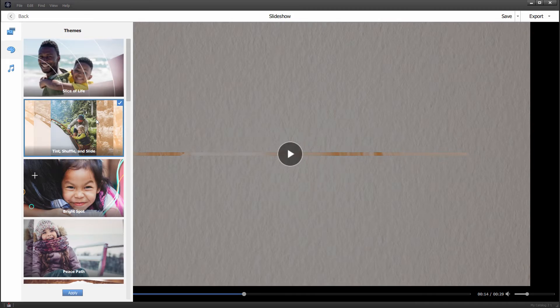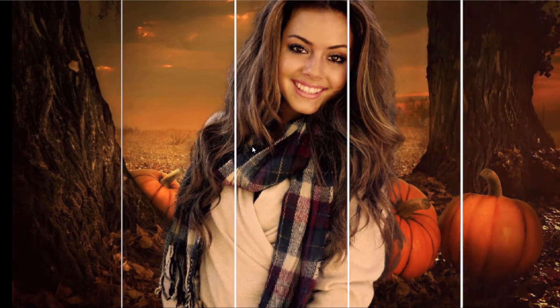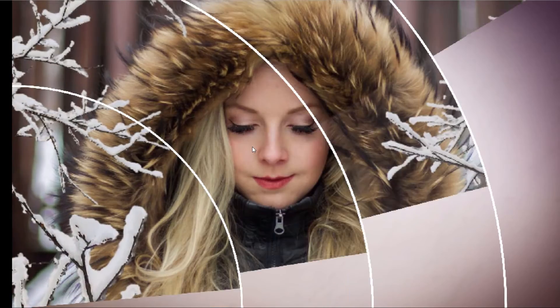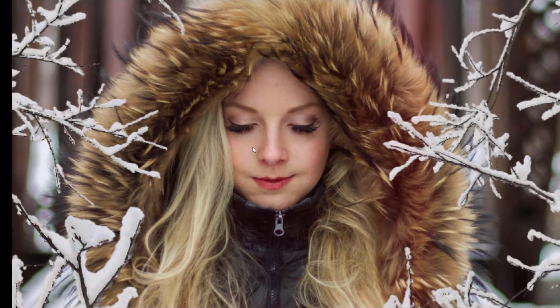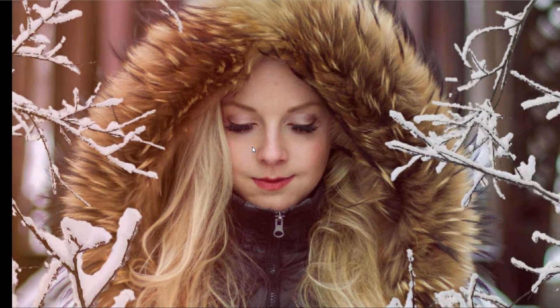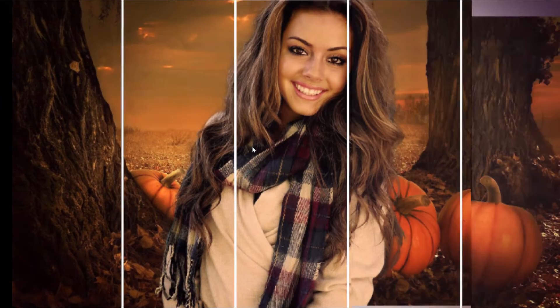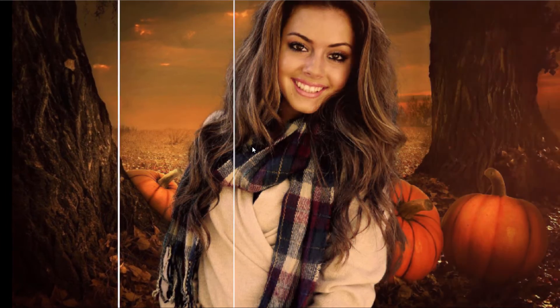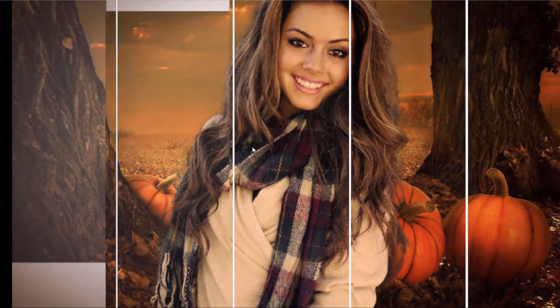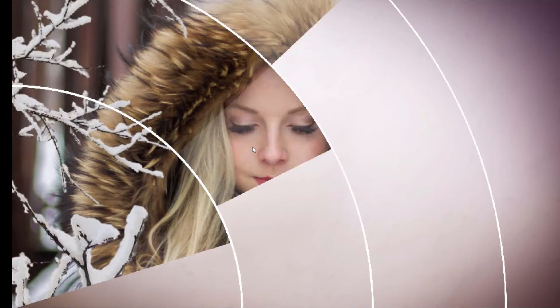My only real complaint with the Photoshop Elements slideshow is that you don't have any options. I can't change which transitions are being used. I can't change how long a slide is on the screen. I'd like to have that freedom to adjust this.